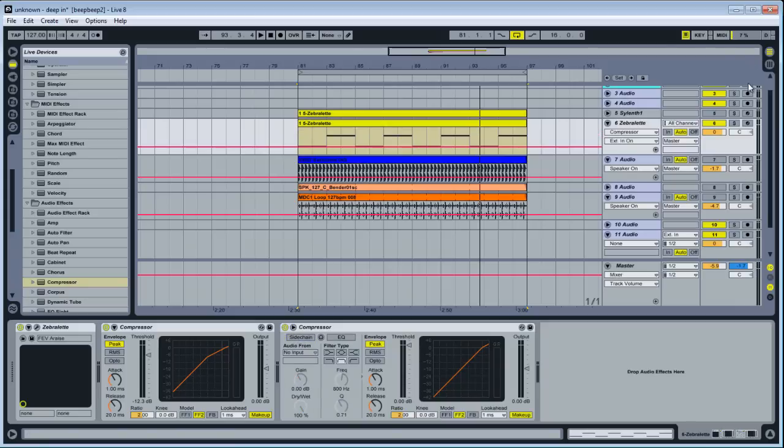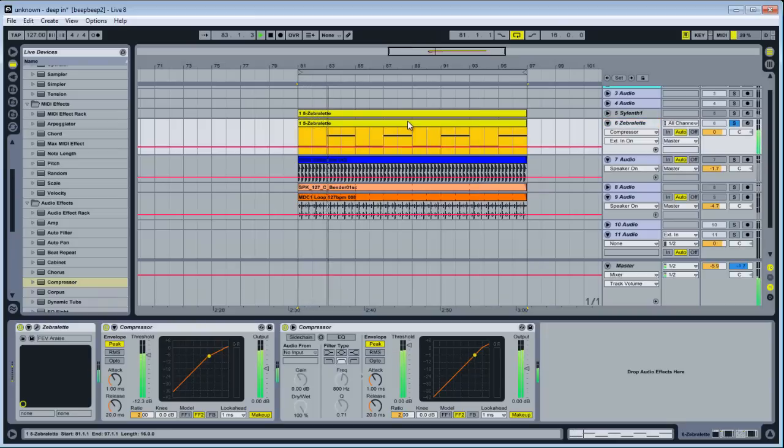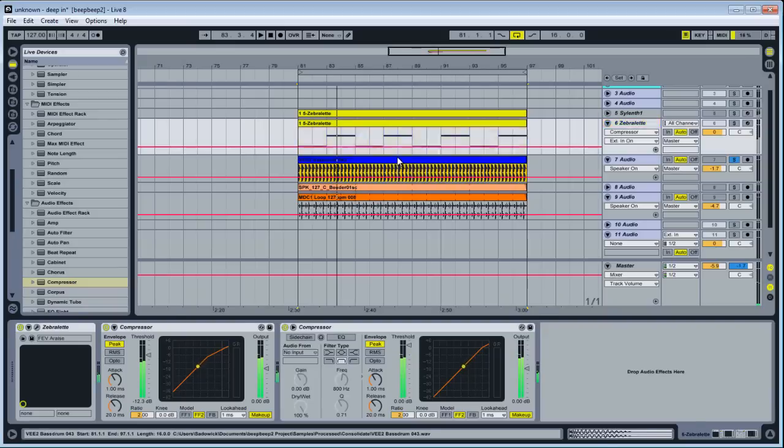So basically, we have a sound here. Nothing going on. And then we have our kick.